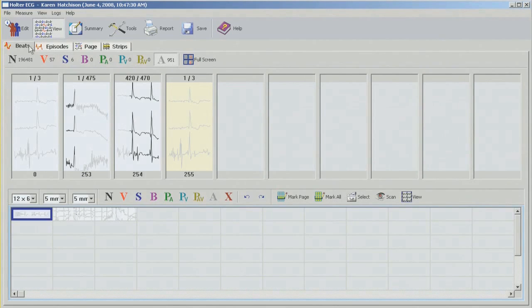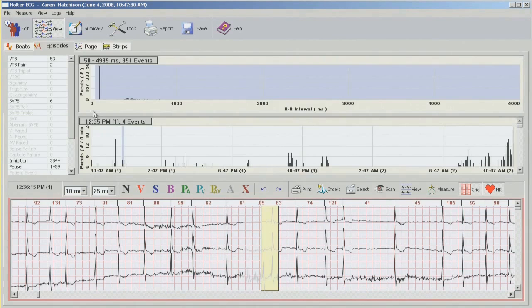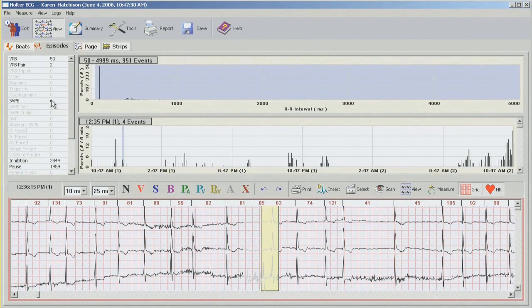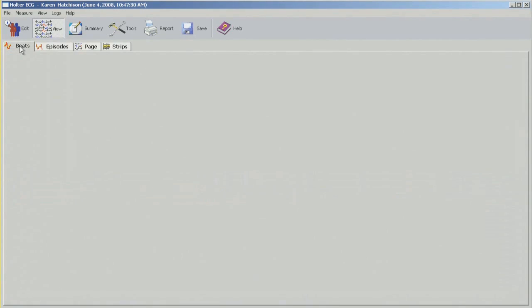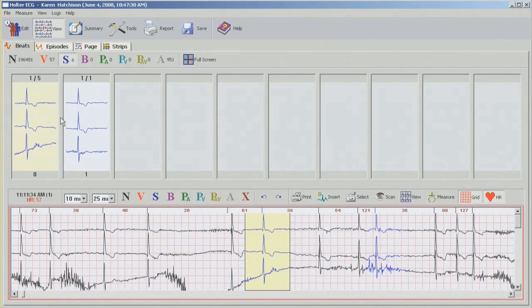The next move is to go into episodes since we're working left to right. So in the episodes, we will have those SVPBs which popped in when we changed those beats to normal and deleted those artifacts on the baseline. So before moving on, I want to go back and take care of those, changing them to normal.